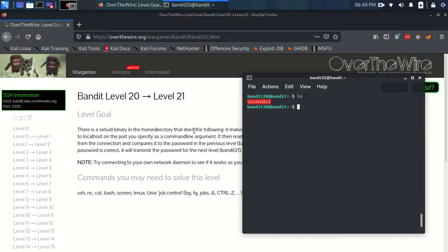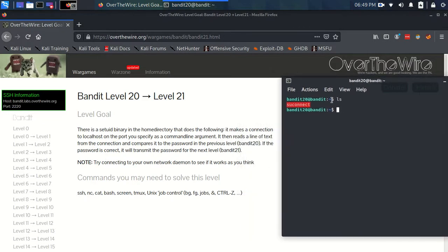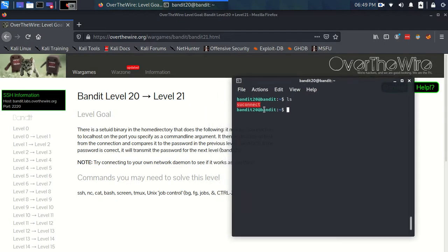It then says it wants to read from the connection a line of text, which means it's going to be expecting a line of text sent along that connection. If that line of text is the password for level 20,